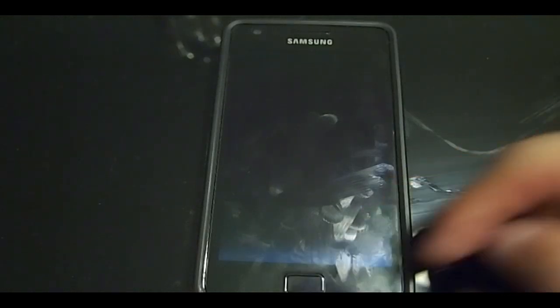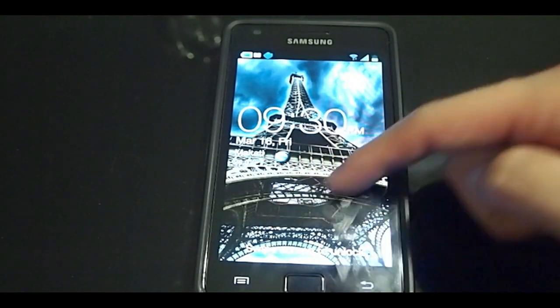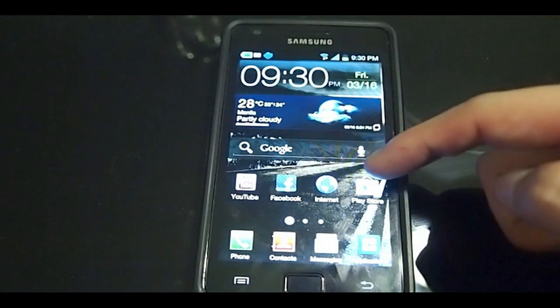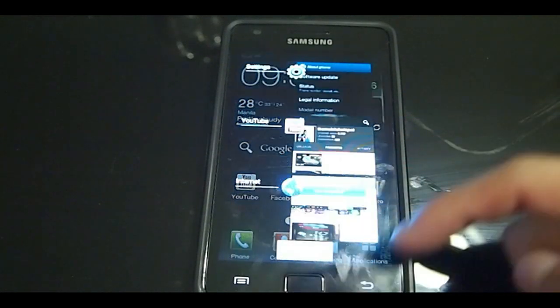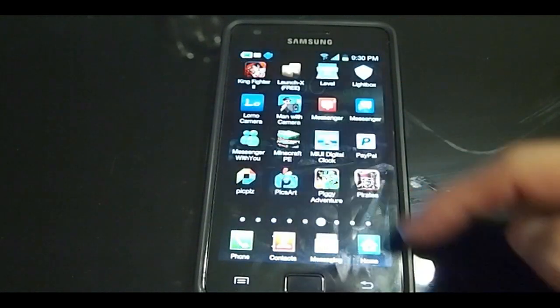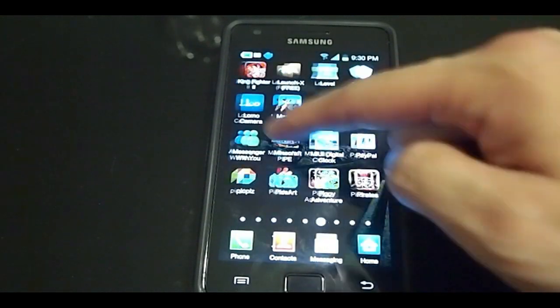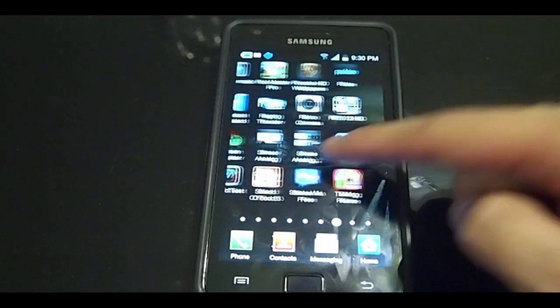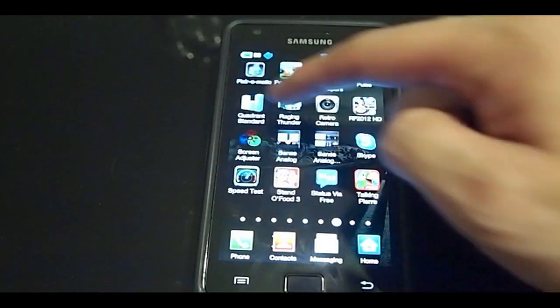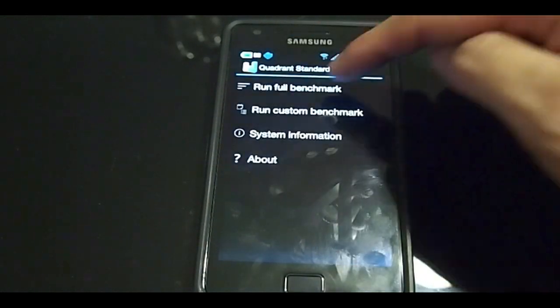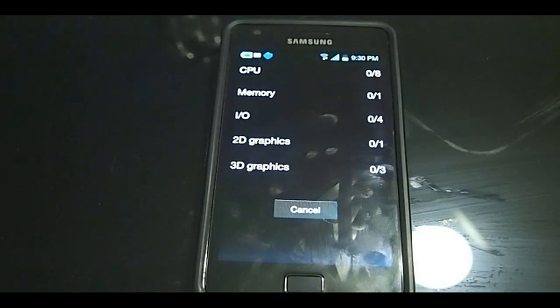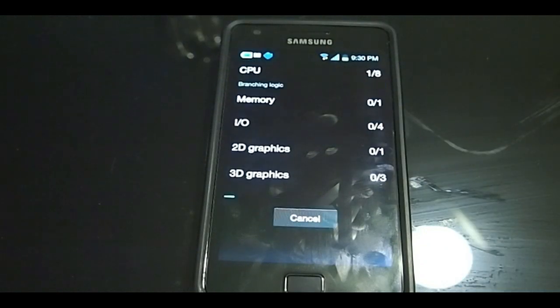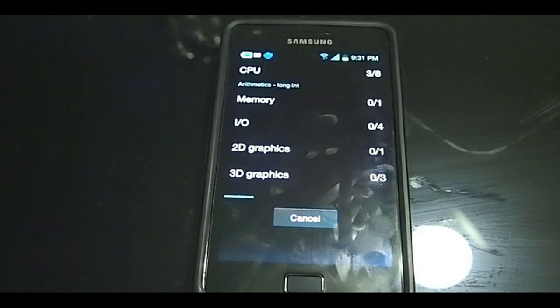So I'm going to do a quick Quadrant test for you guys. It's actually a bit slow. I'm not too sure if it's just the operating system not compatible with this version of Quadrant, but as far as I know it's the latest version so it should work.